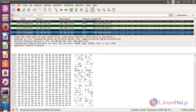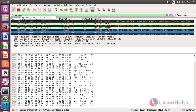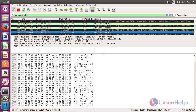For filtering packets based on port number, use tcp.port.eq.80 and press Enter. Here you can see the packets have been filtered based on port number 80 in Wireshark.